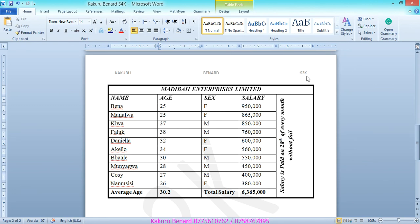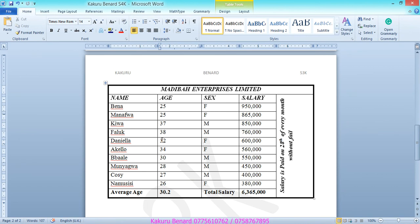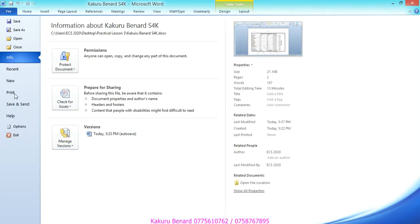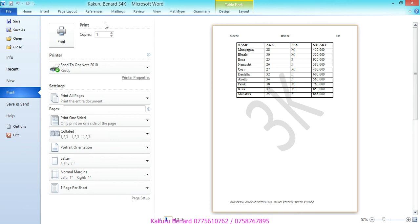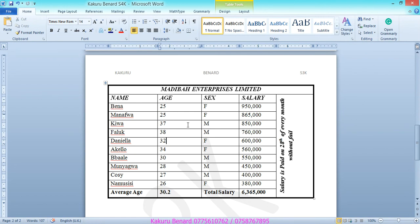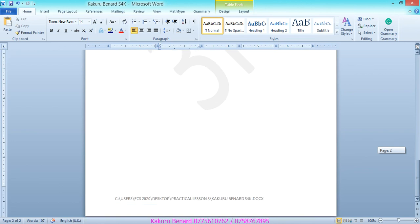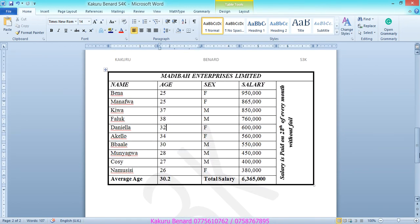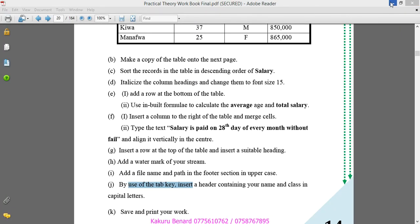Save changes. Next, save and print your work. Click File, then Print. Page 2 shows the sorted table and page 1 shows the original. Choose how many copies to print and click Print. Thank you for watching, please subscribe to my YouTube channel for more videos. I remain Kakuru Bernard, thank you.